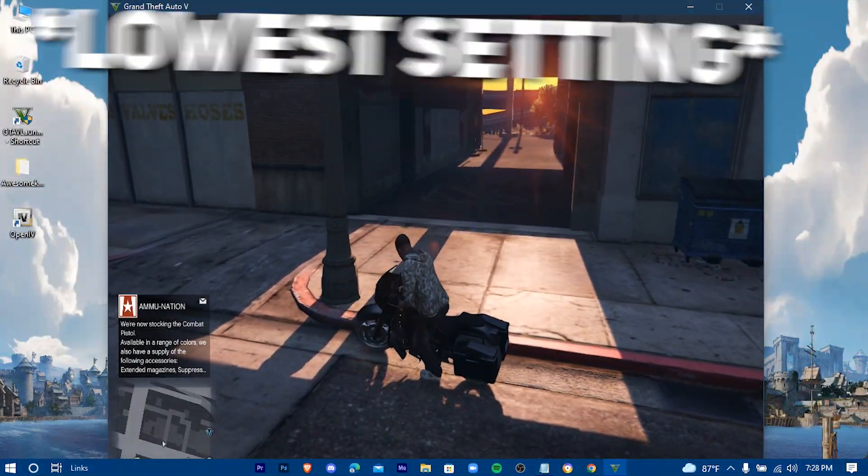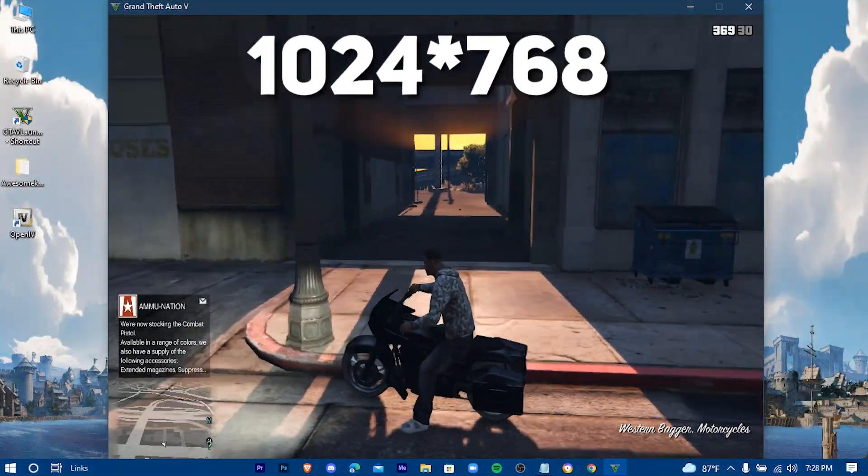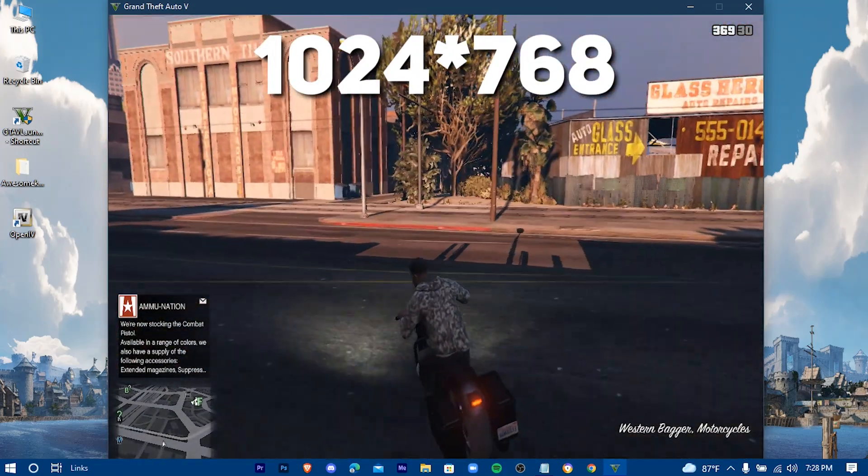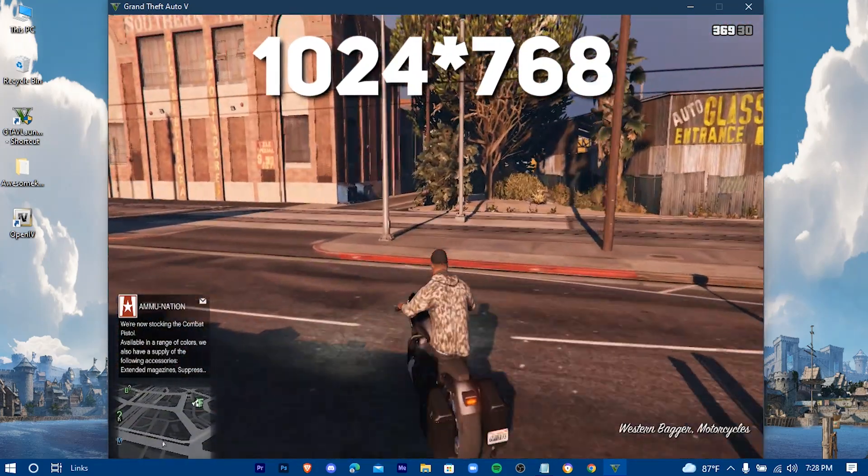The game is in the lowest settings with 1024 into 768 resolution.